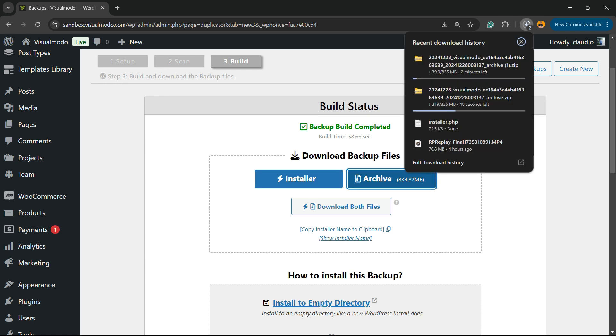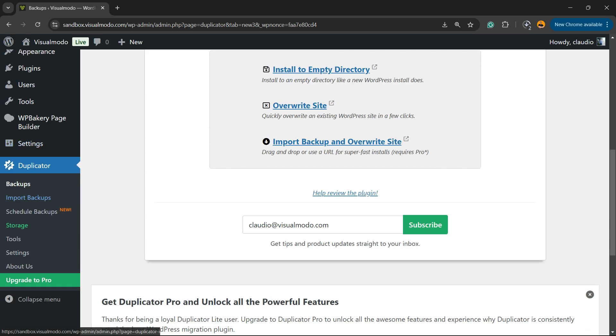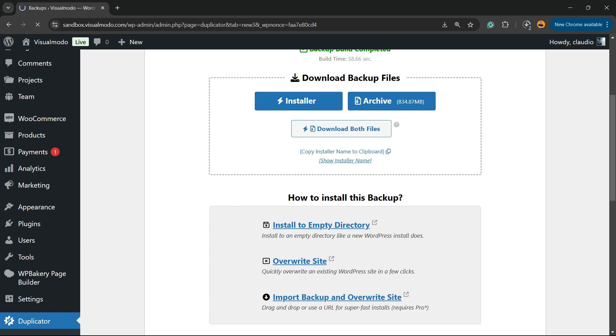Here are the two files downloading. Now if you want to use these files, there is the Import Backup feature. Right here you'll be able to import the backup.